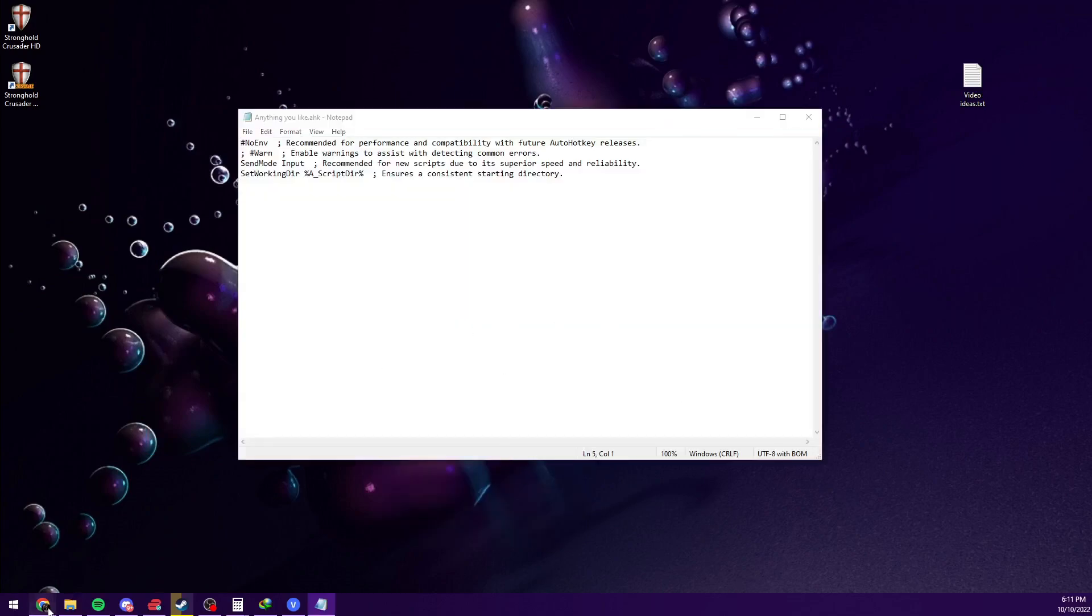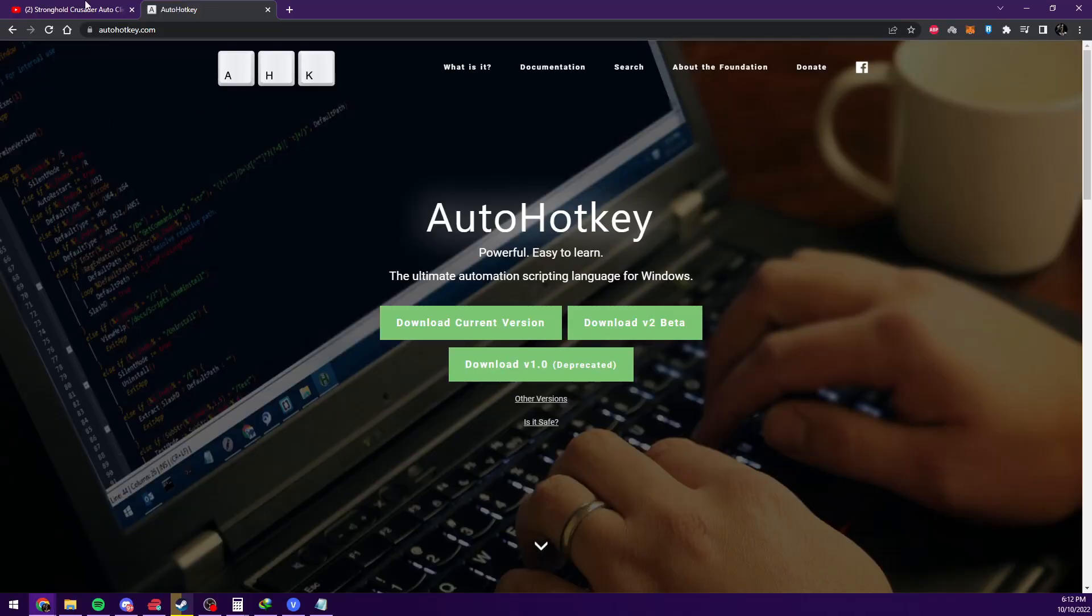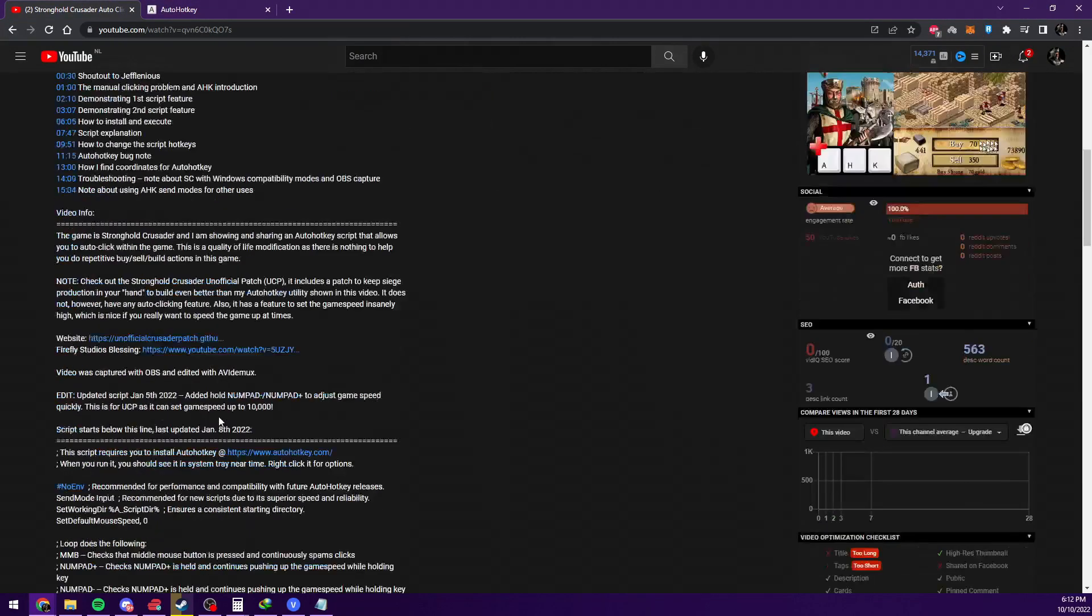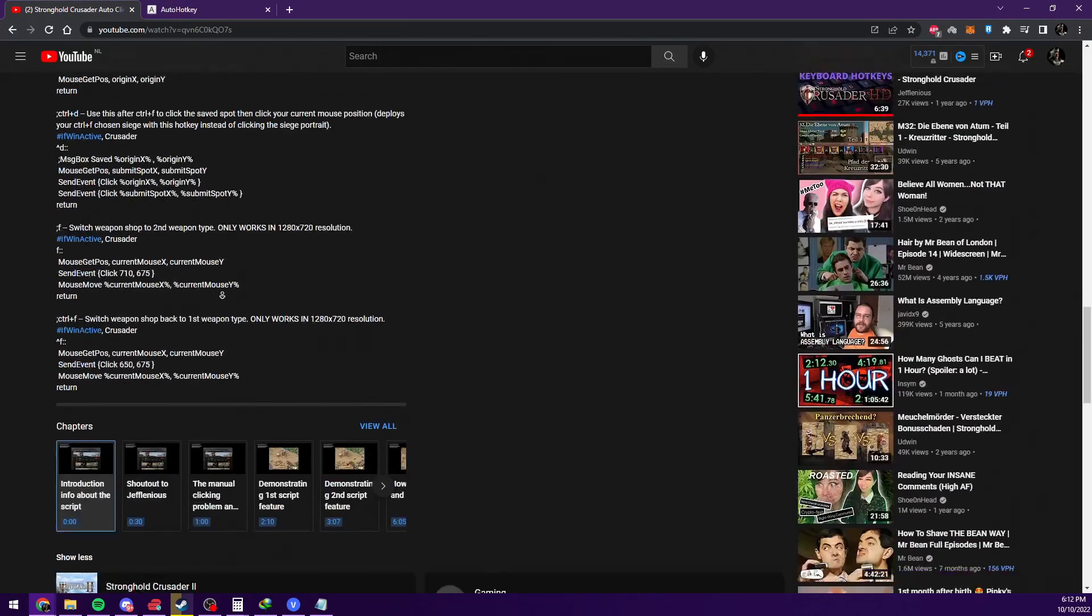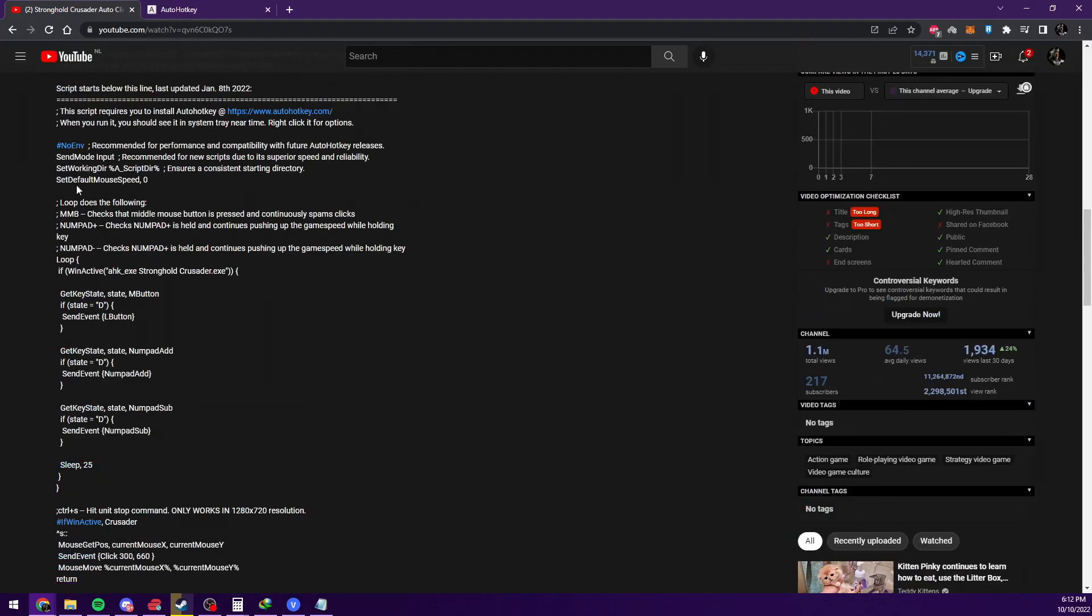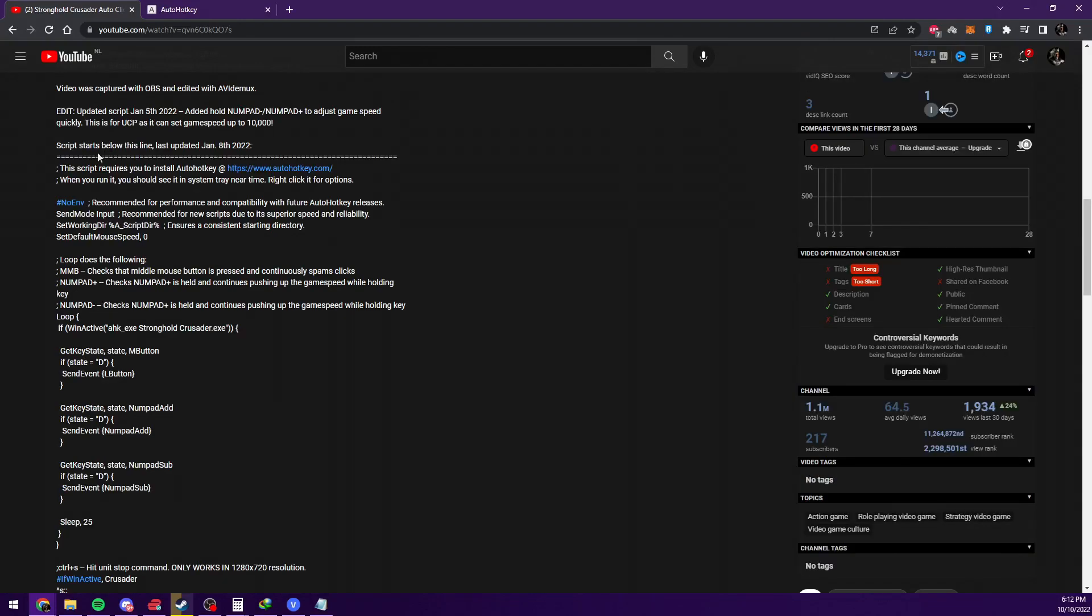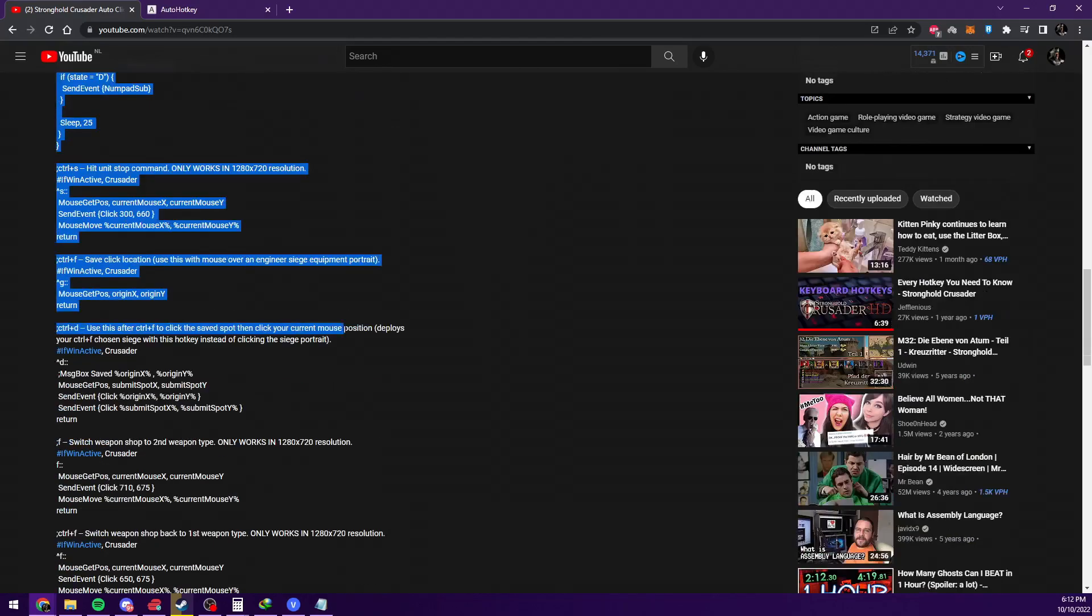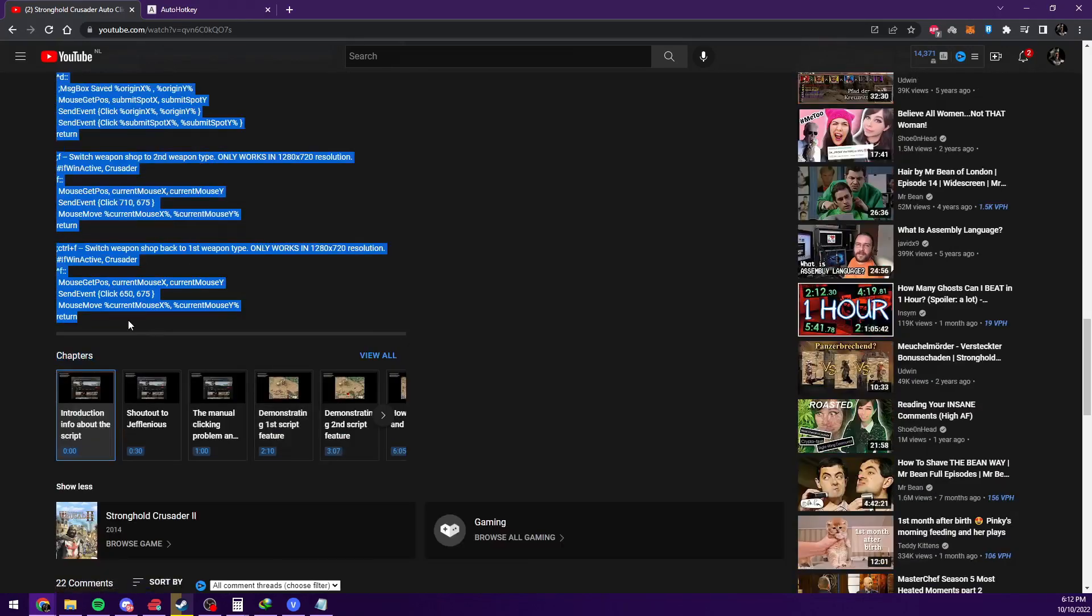And from here, you go to either his video description or my video description. You go to right here, script starts below this line. Below this line, anything you see, you should copy.